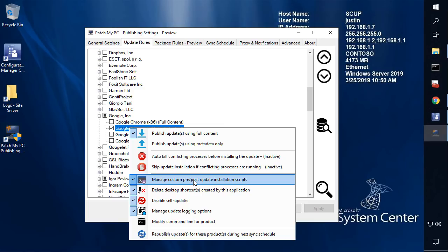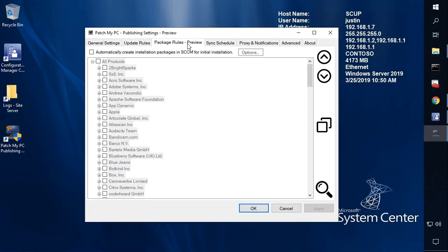In this build, there's going to be a new tab here called Package Rules. This is going to be where we come and configure what products you want to make available and create installation packages for.